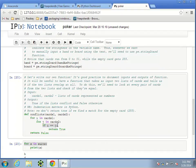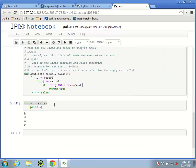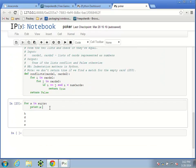So what I'm going to do is say: if i == j and i < numCards, then return True. What this says is: if i is equal to j, and i is a real card — meaning it has a value between 0 and 51, since numCards is 52 — then we'll return True. Otherwise, return False.